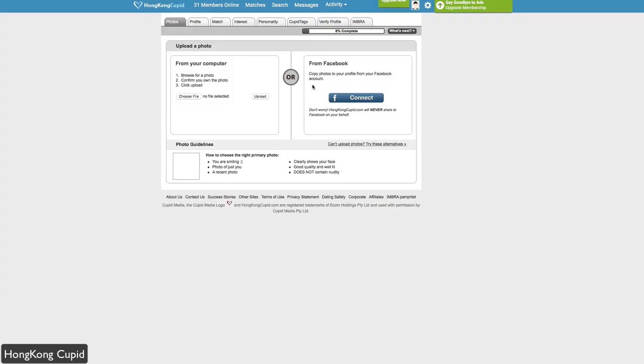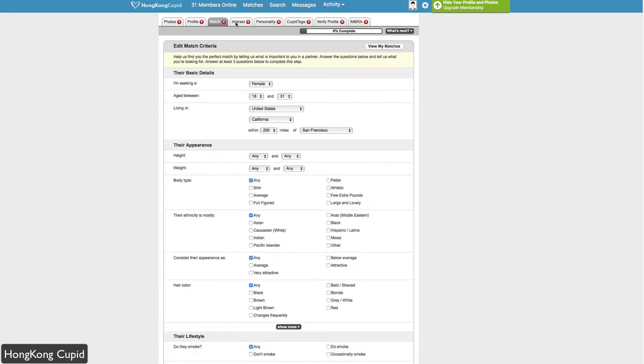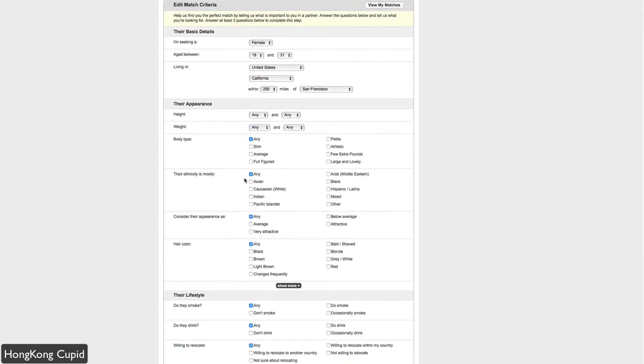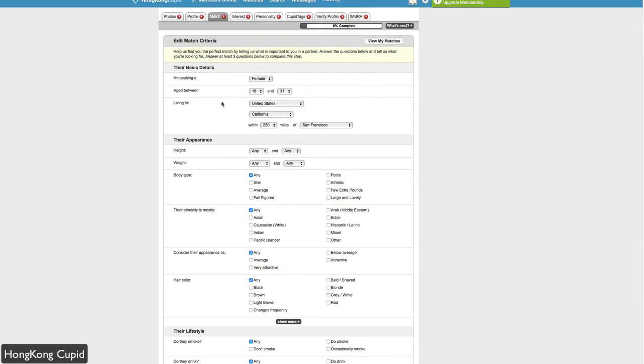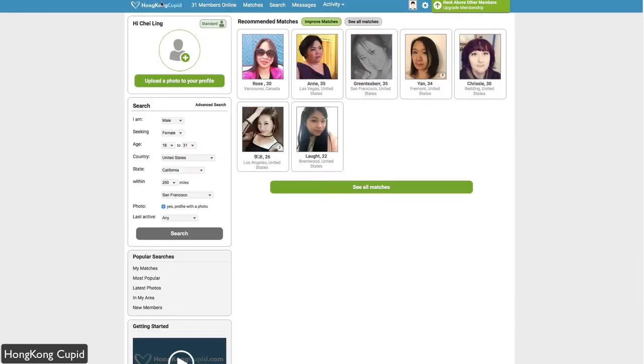Once you sign up, you can upload your profile photo and fill in information about your profile, such as your status, basic information, match information, what you're interested in and what you're looking for. You can see it has some defaults here. For example, some tabs are automatically checked, and you can change those based on your preferences.